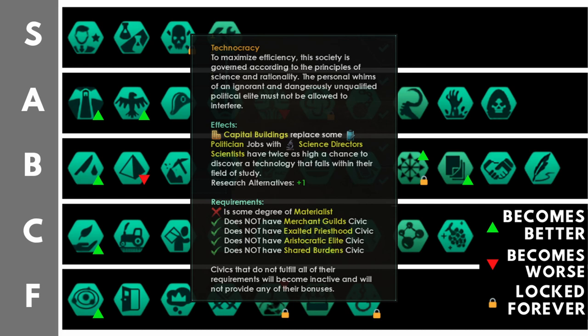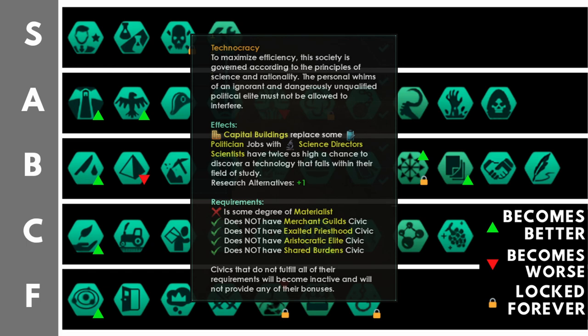And with 3.3, science director jobs have got much better. They now produce equivalent amenities to a regular politician job, only one third of the unity at plus two unity, but a whopping plus six to all research output fields for a total of plus 18 base research output. Additionally, when you've got this, you'll probably be running the academic privilege civic, which is going to further increase that research output and further increase their happiness and thus the stability on your planets. Technocracy, in my opinion, is way up there in the S tier, though I could hear some arguments as to why it may be down in the A tier. But at the top of the A tier, however, personal preference, S tier.